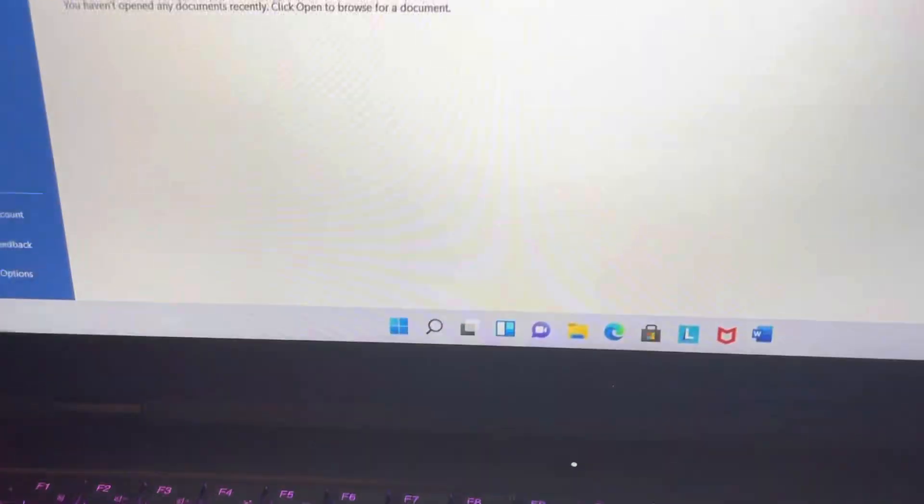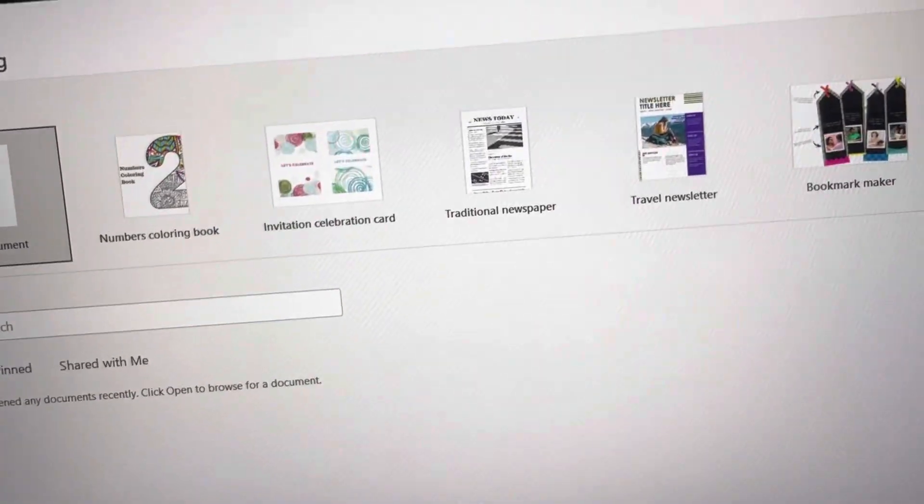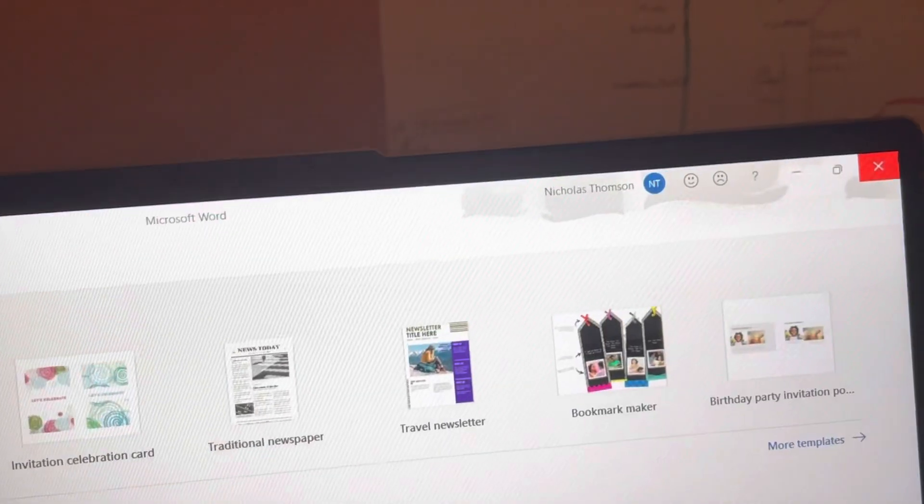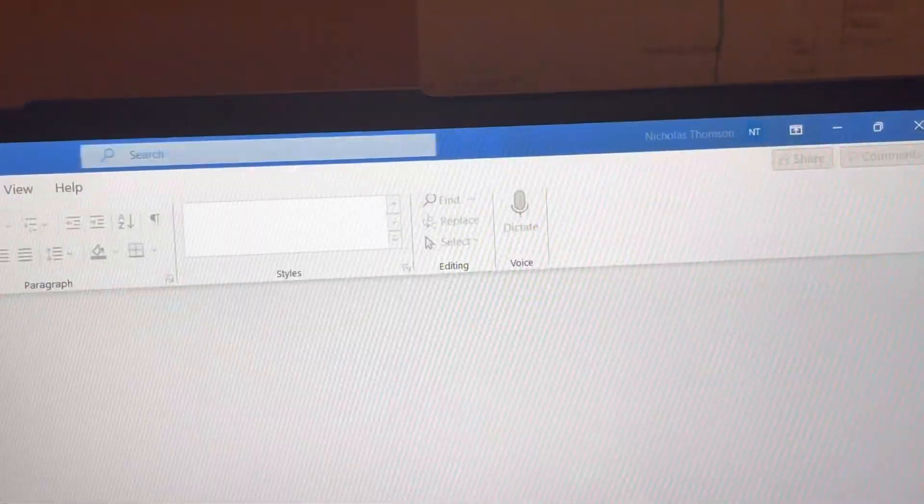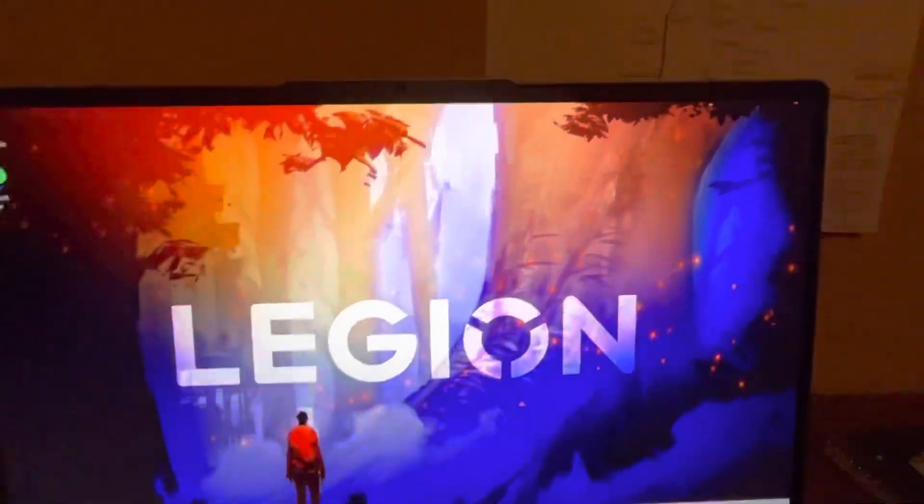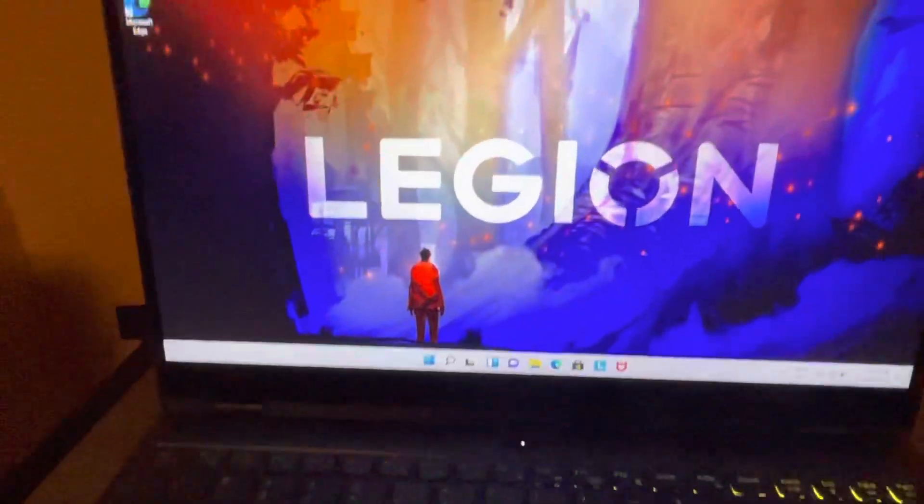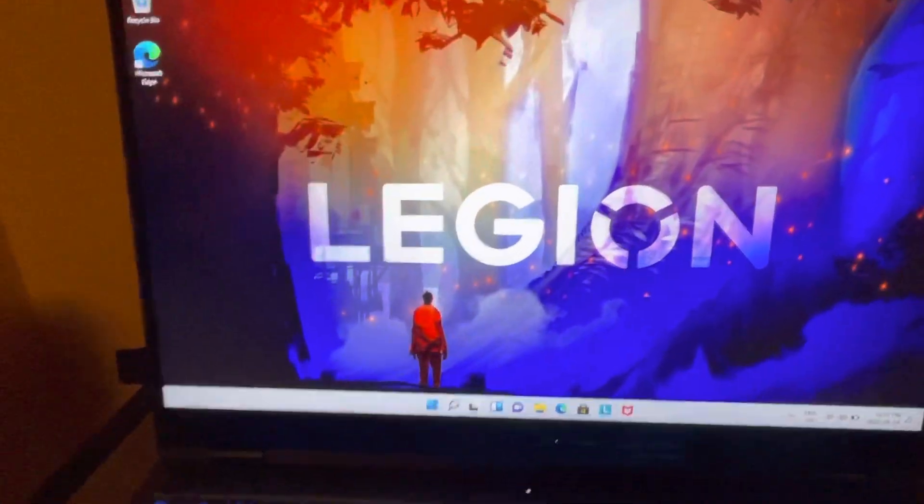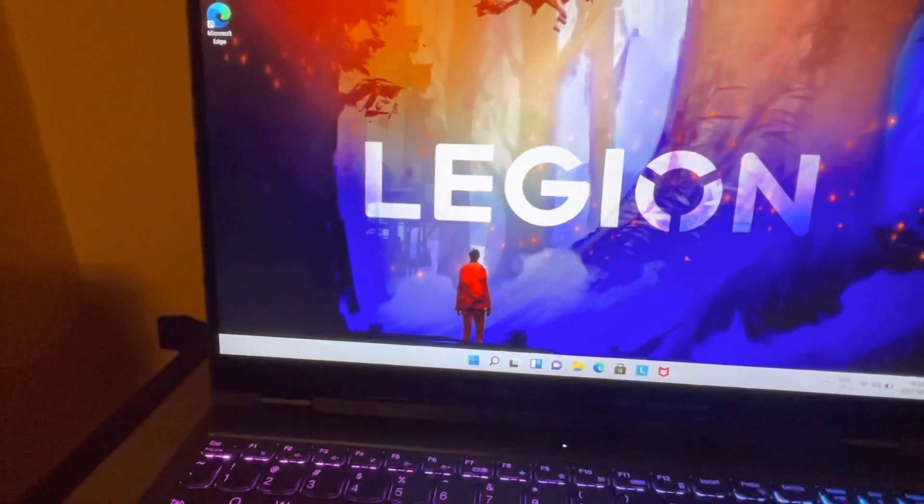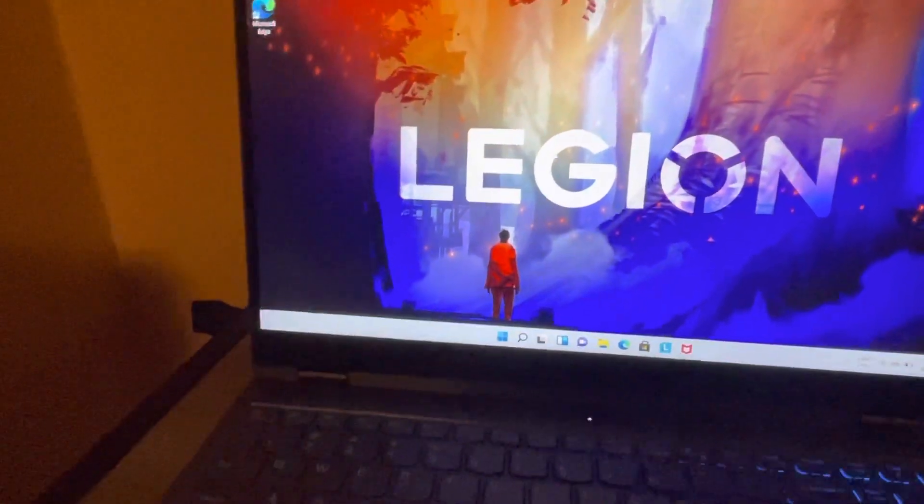Okay, you don't have to install Word, X that out of here. Legion. Yeah, I like the desktop screen.